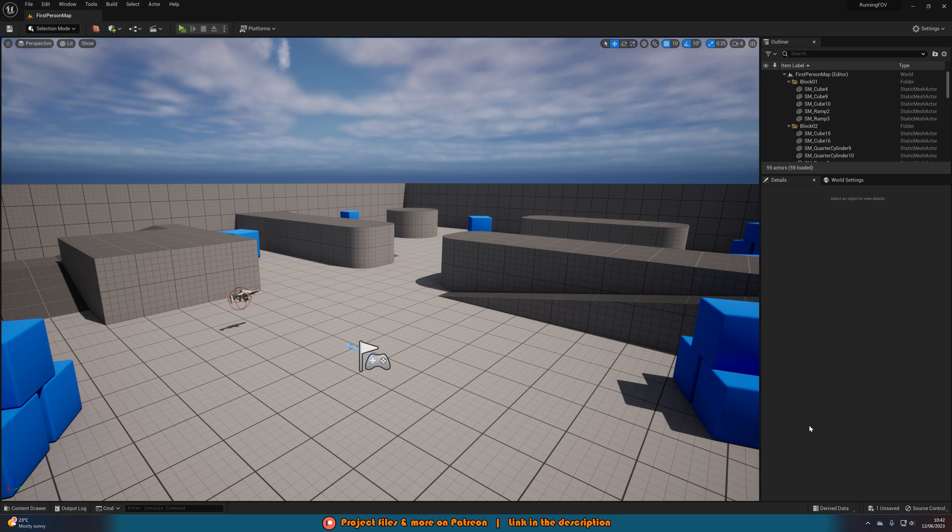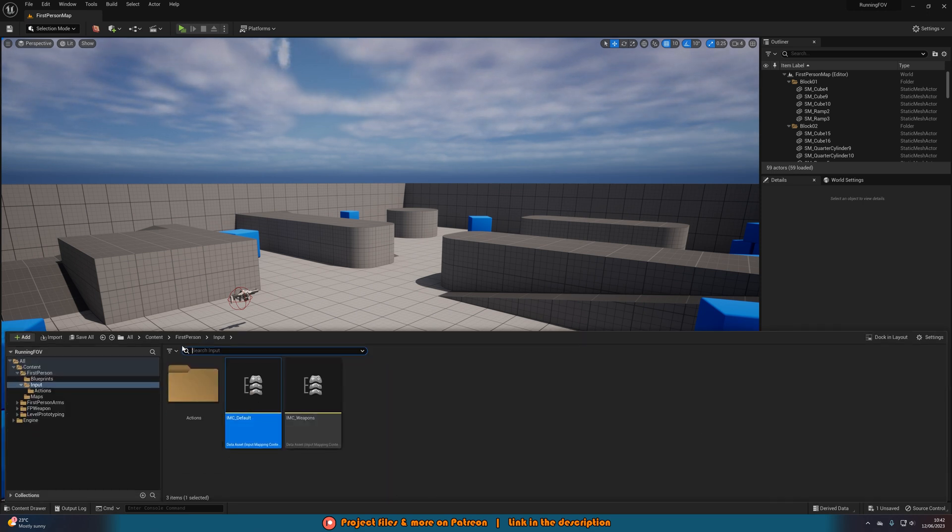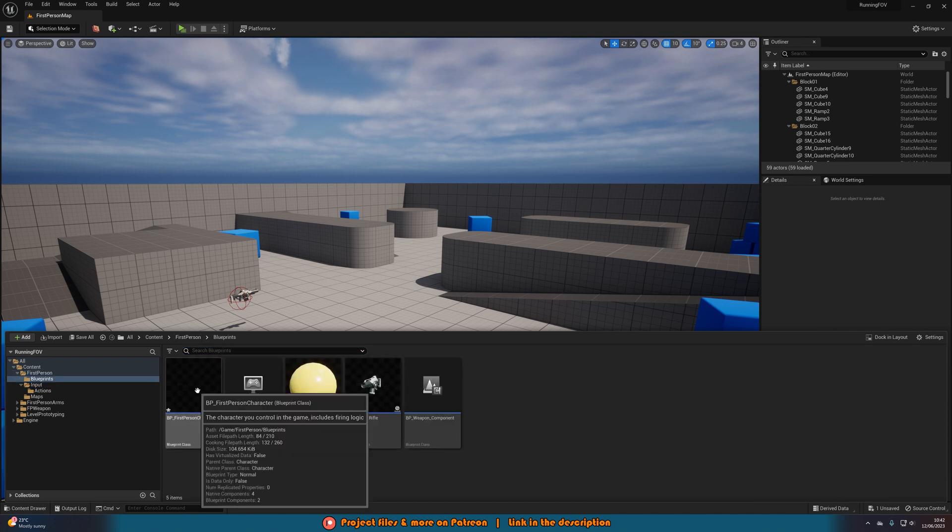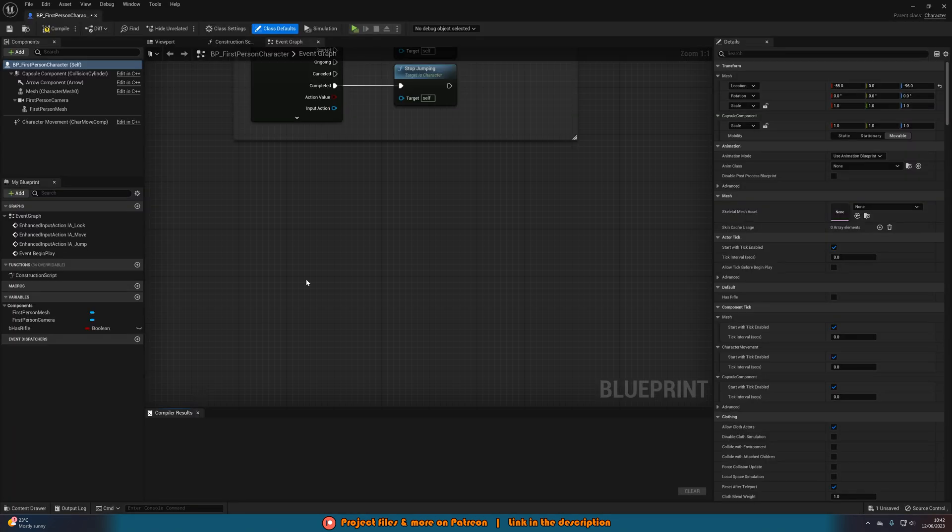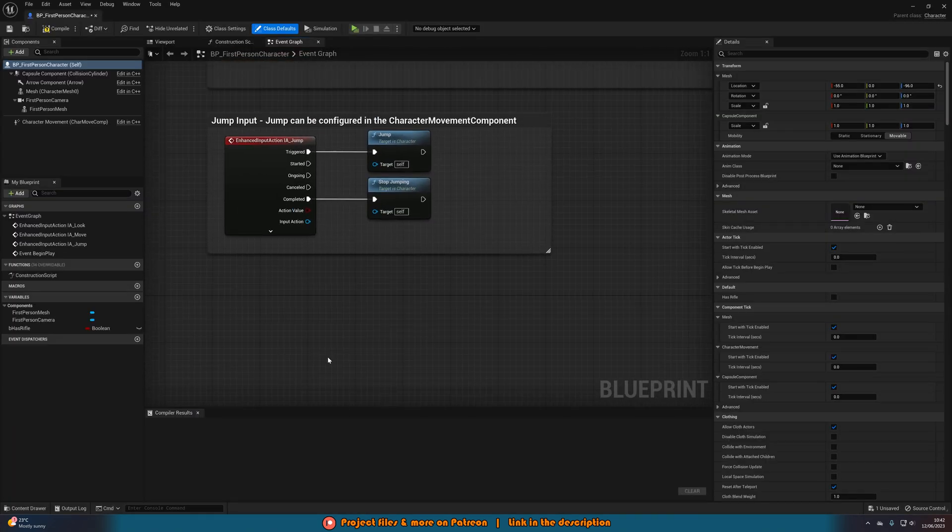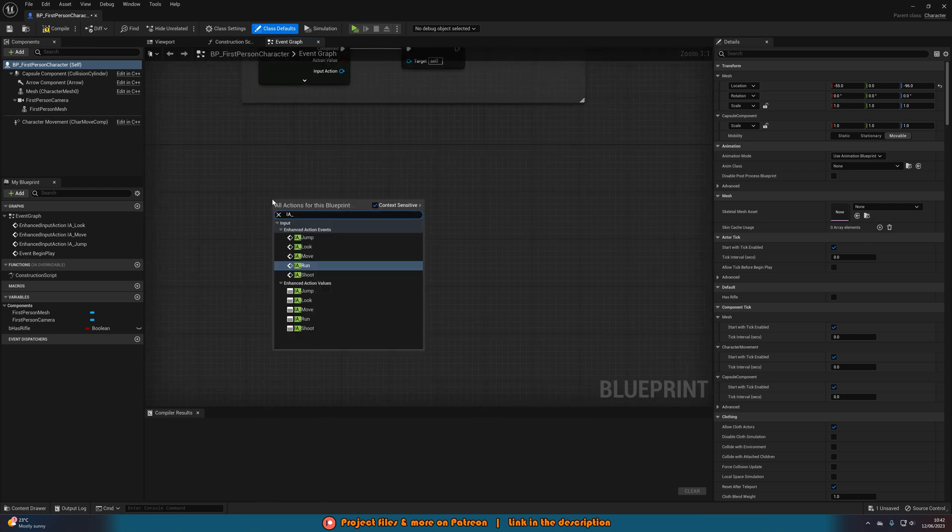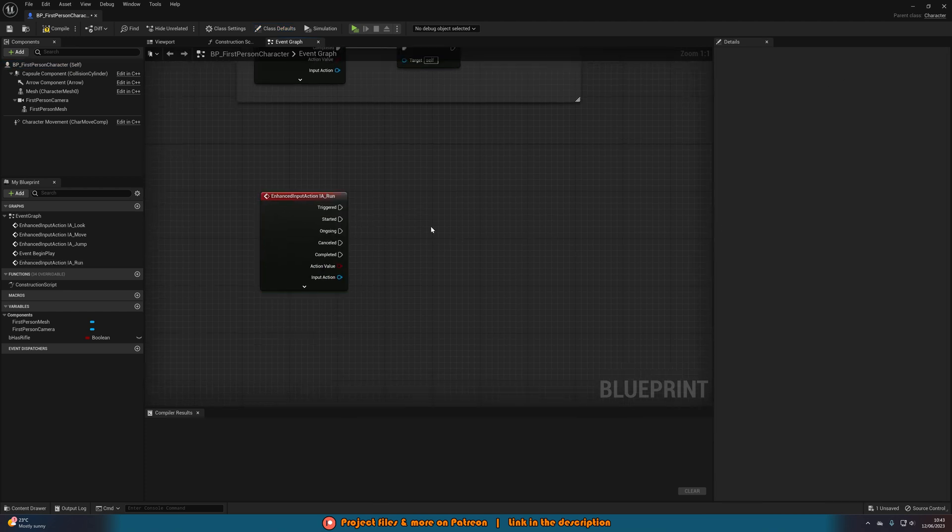Now we want to open up our character blueprint. For me that's going to be in first person blueprints BP first person character. In here we're just going to find some empty space, right click and search for IA underscore run or whatever it is that you named your enhanced action event.